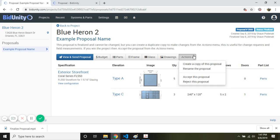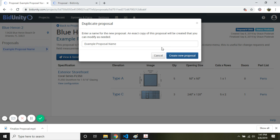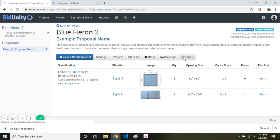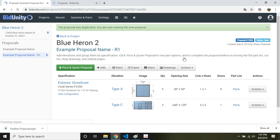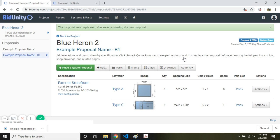But just to show you how straightforward it is to copy the proposal, we'll call this dash R1, create the new proposal. Now, everything that we couldn't change, we now can change and notice we have a new proposal number.